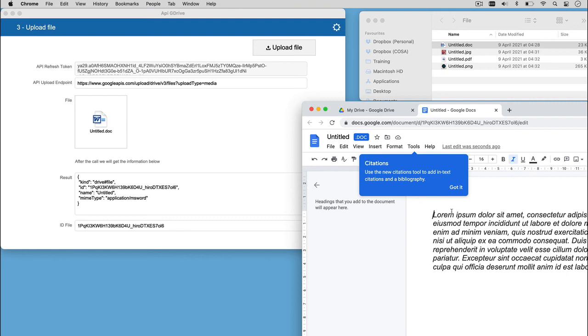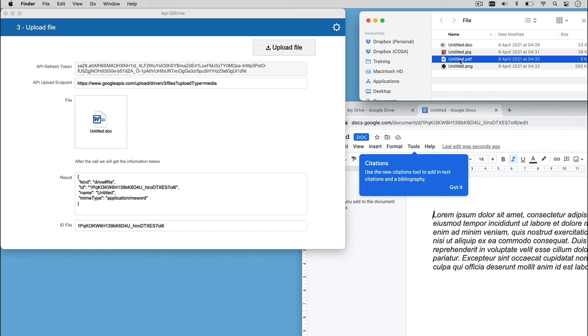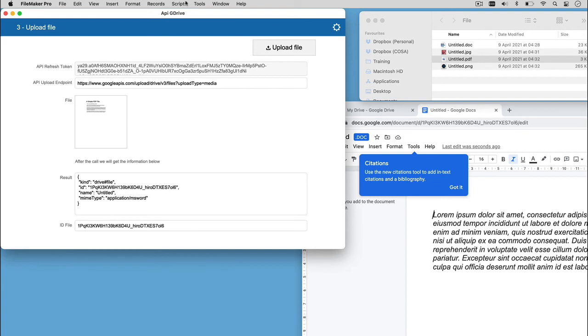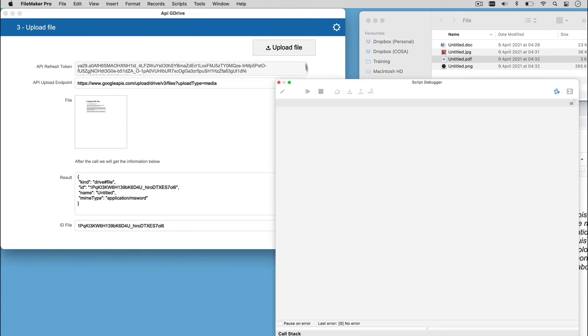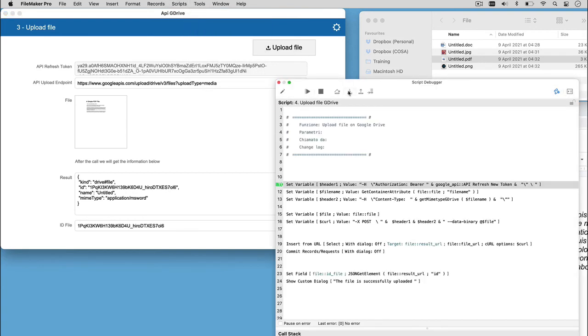Now, we can open the debugger to take a closer look on how the call is built to upload the file. Let's upload a new file, like a PDF. Let's open the debugger, click on the button, and see what happens.